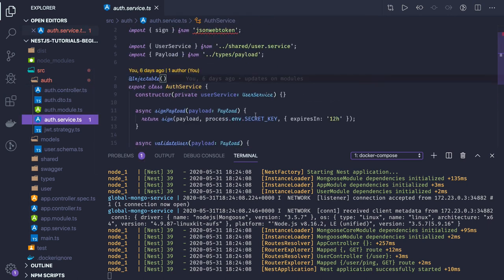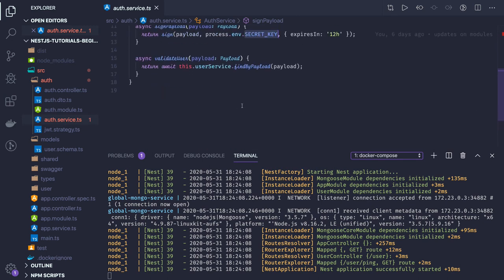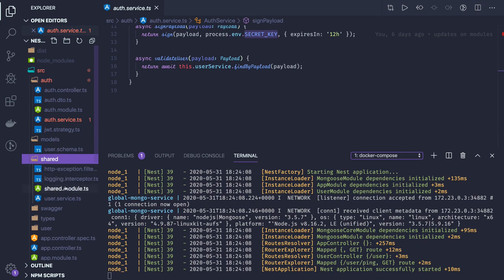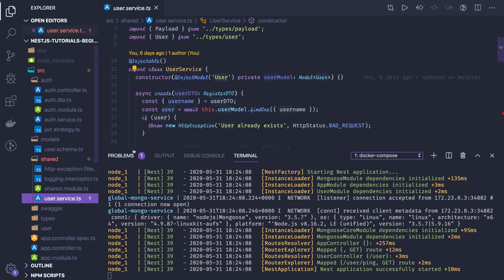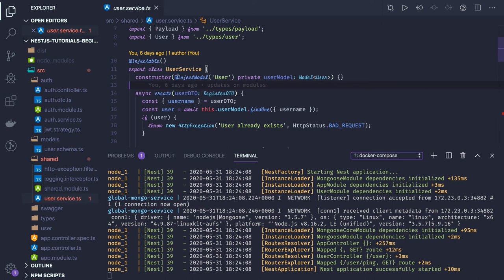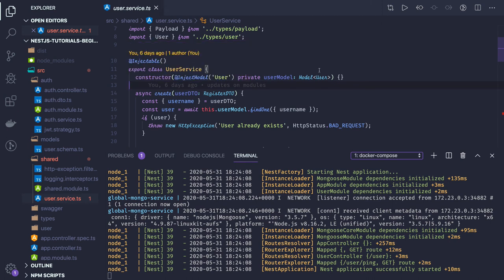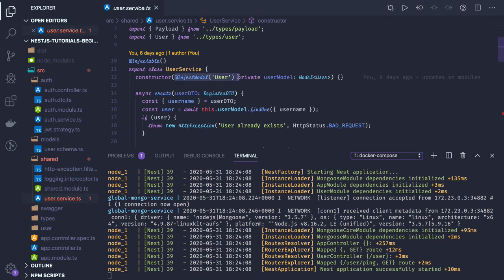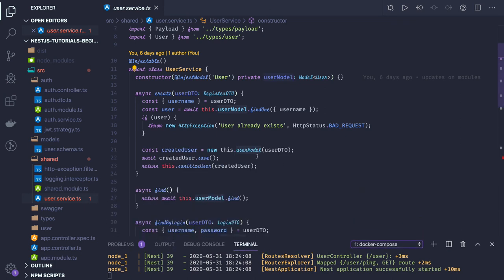In the auth controller, we are trying to access the user service. In the user service, we are accessing some methods. This is what we created in the shared controller. Once you have initialized MongoDB in the root module, now you can access a MongoDB schema.